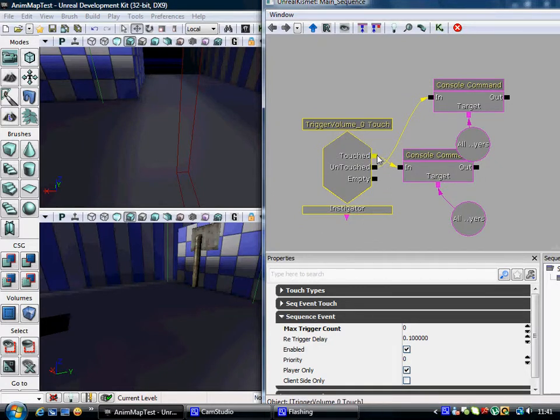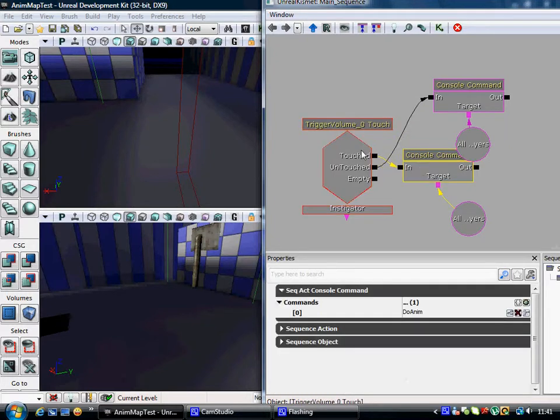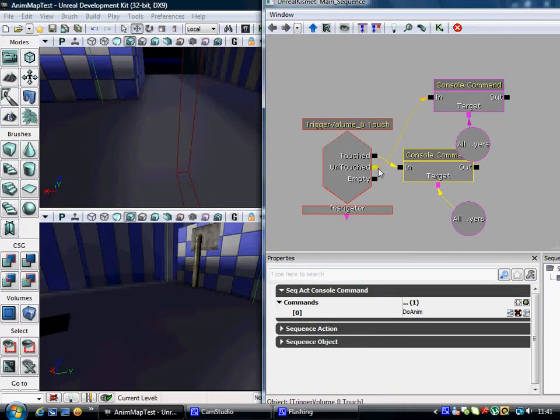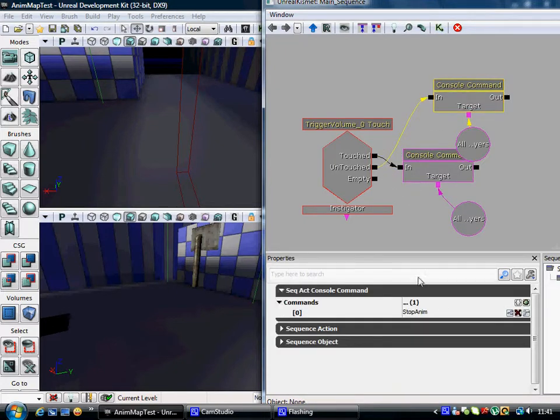Now you click on the touch nodes and connect to the in console commands. So that's when you touch the volume, you'll call the duanim execute function. When you untouch it, you'll call the stupan execute function.